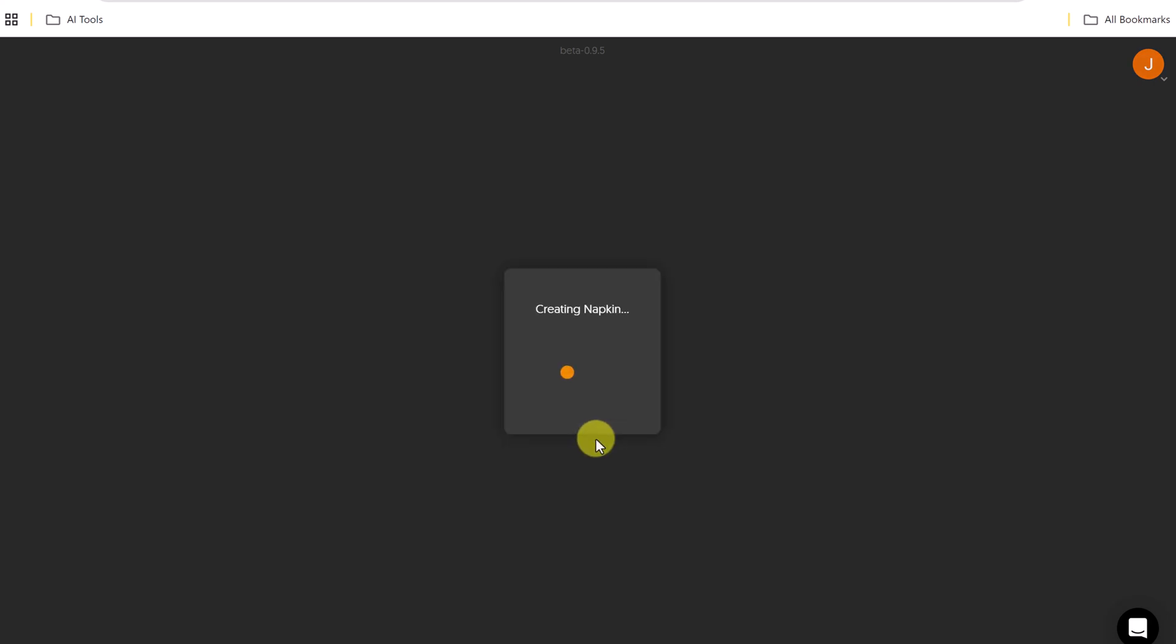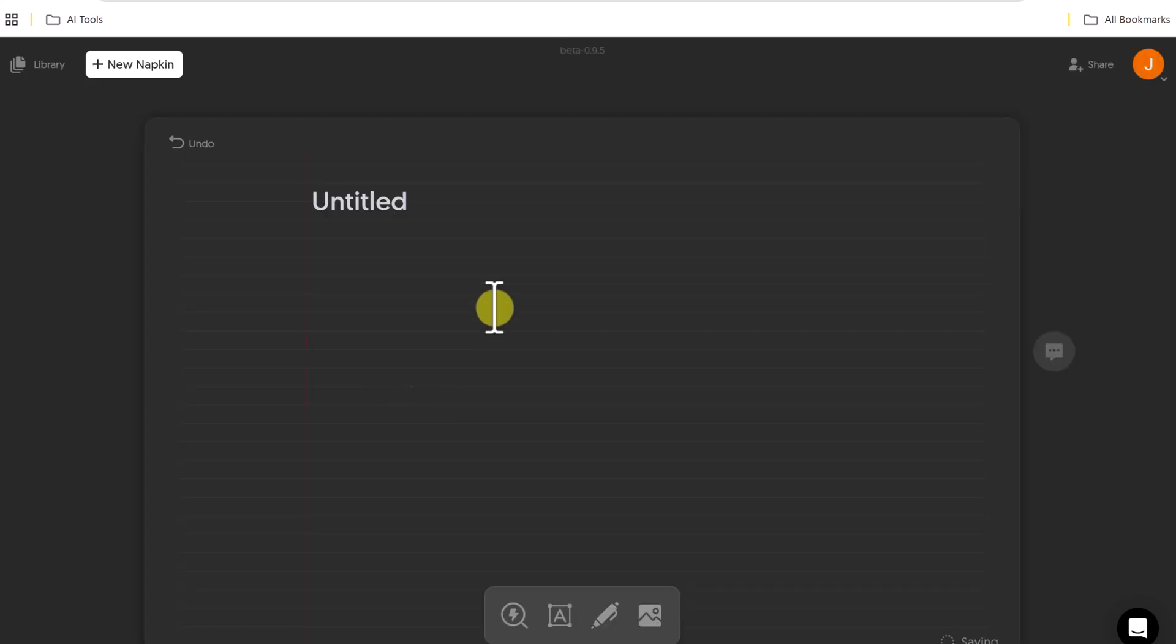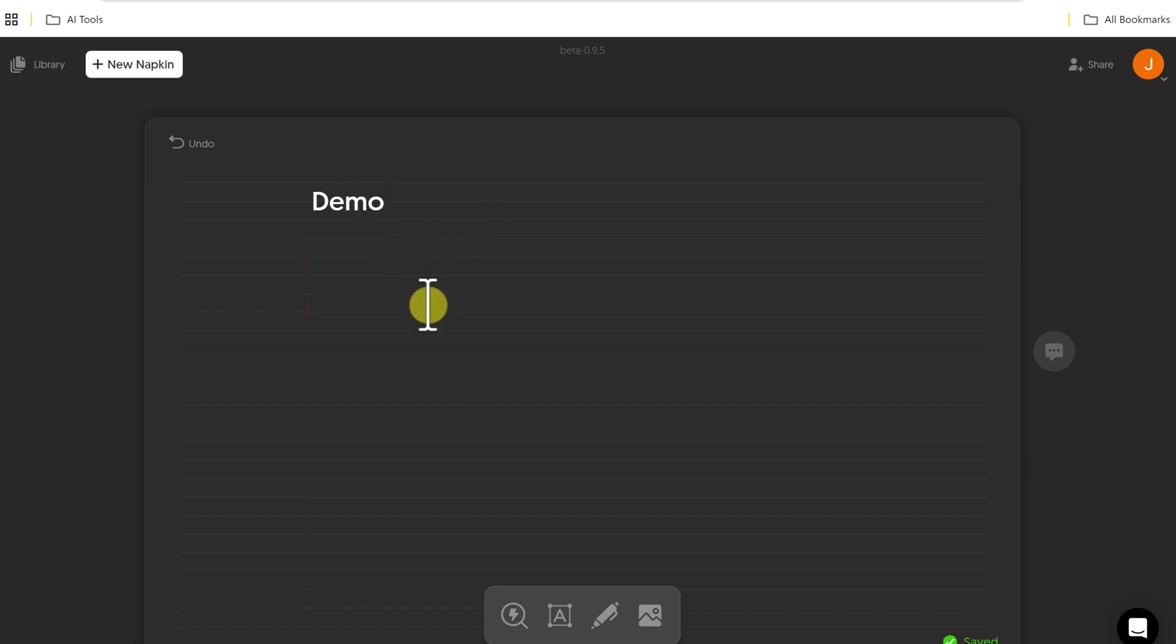So with a blank napkin, it will go ahead and create a spot where I can input text that I already have. Let's just give this a demo name here, just for our purposes. And this is where I'm going to paste the text.